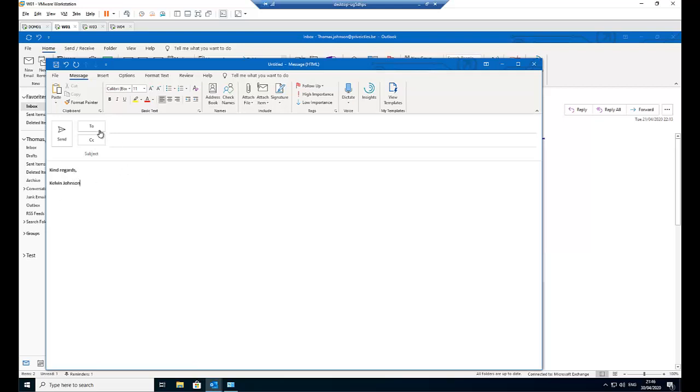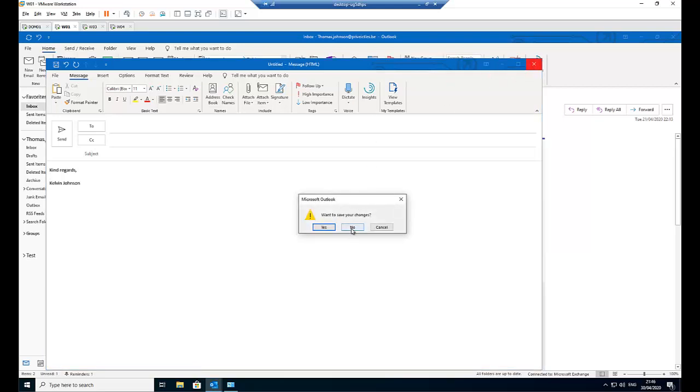But do you keep on doing this all the time? No, we can decide to create as many signatures as we want. And anytime we want to send an email, we can select the right signature. If, for example, you send emails to a particular group of people and want to use a different signature, you can as well do that. So let's just click cancel.